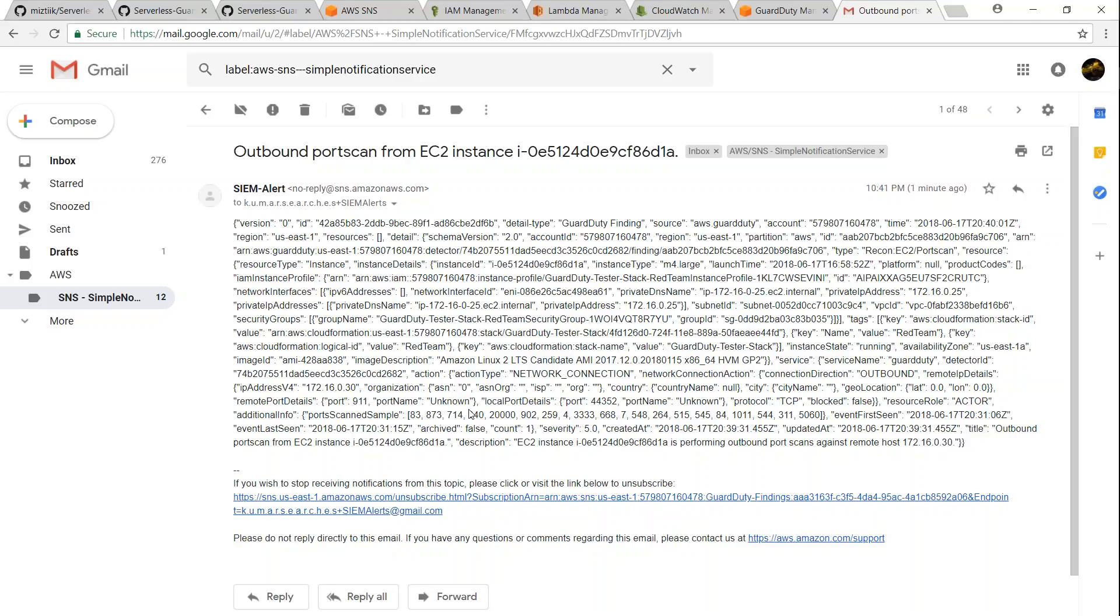So that is how you push your findings from GuardDuty to SNS topic so that it can be picked by security teams or ITSM tools for order to get in. If you have any problem in setting it up in your account, go ahead and put them in your comment section. I'll be happy to help you with them. Thanks for watching, happy learning.